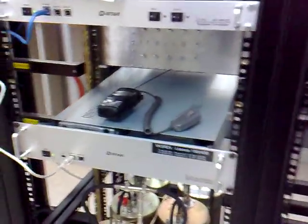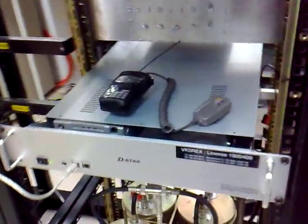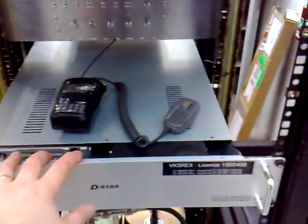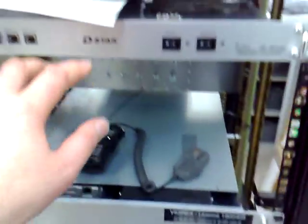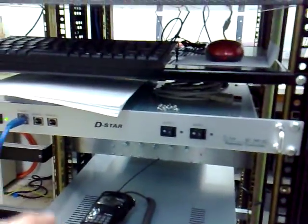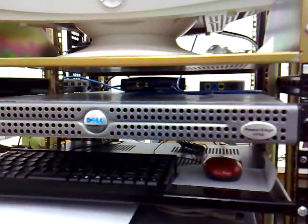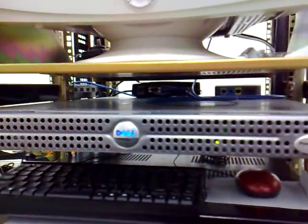Here you can see our DSTAR repeater hardware, the IDRP4000V, the controller and the server computer which is running the ICOM gateway software.